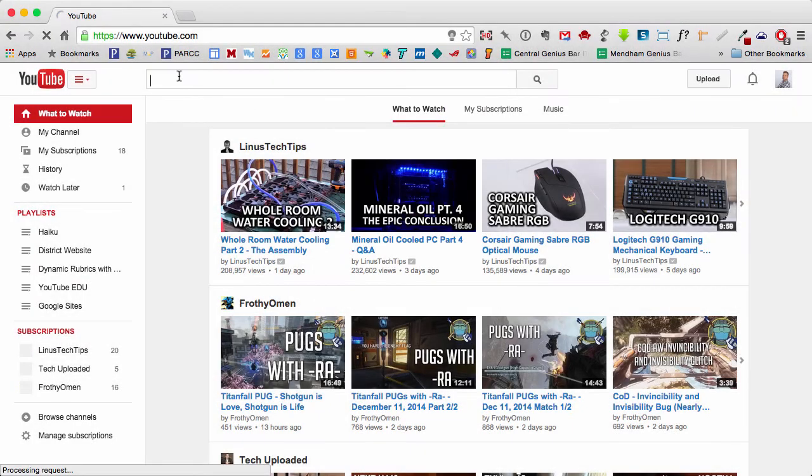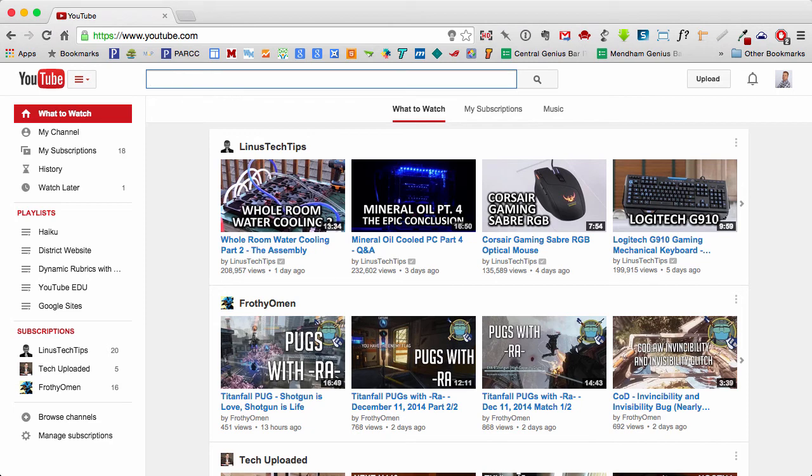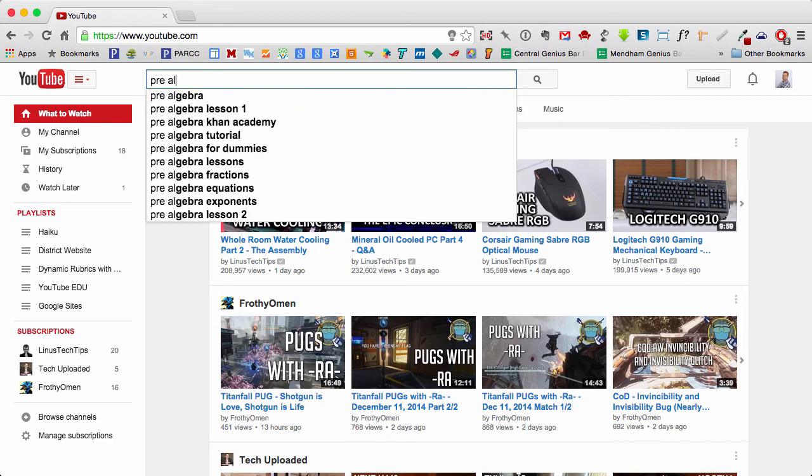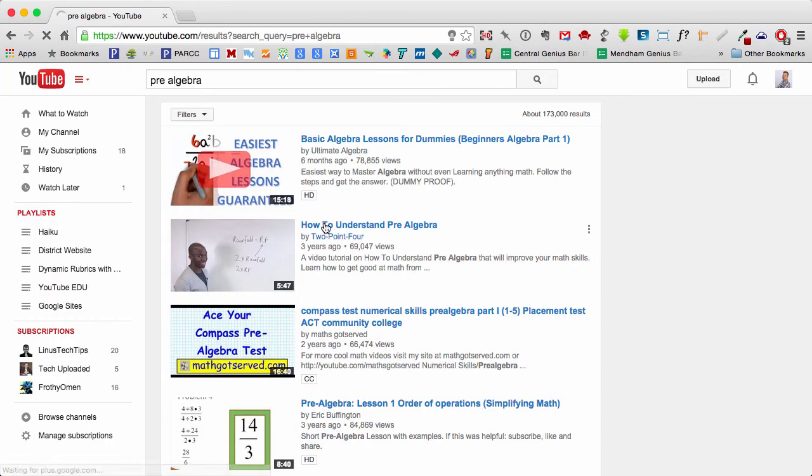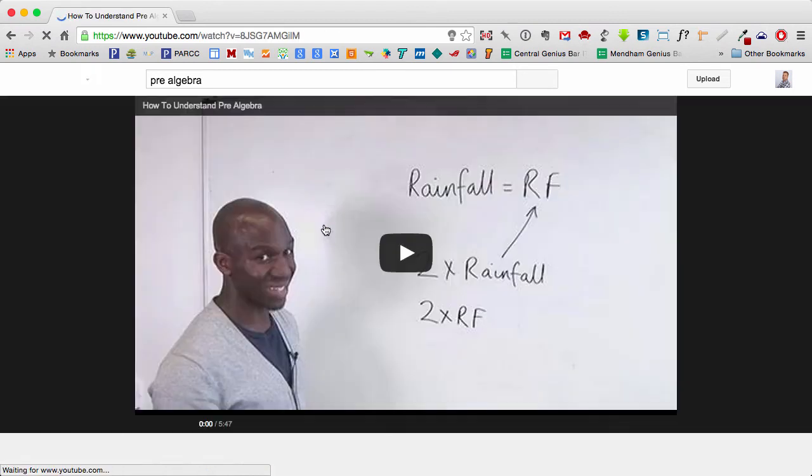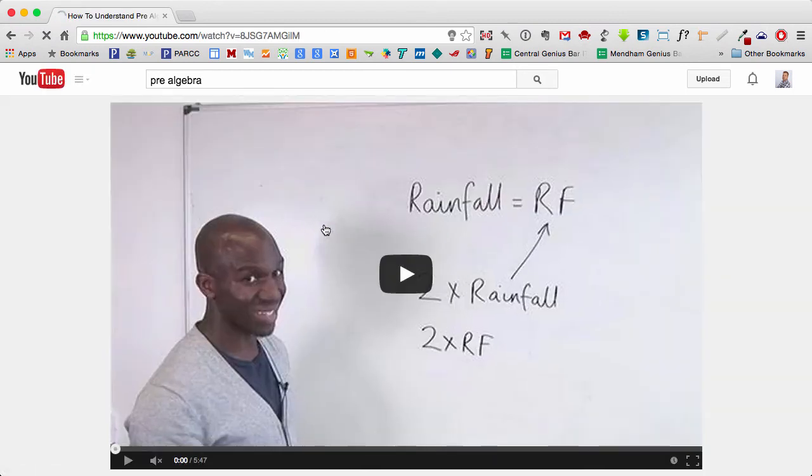So I'm going to go ahead and do a search for pre-algebra. Let's pick this video here, How to Understand Pre-Algebra. And right away,